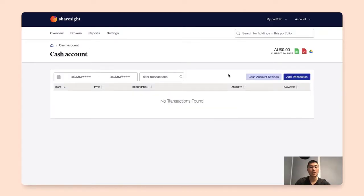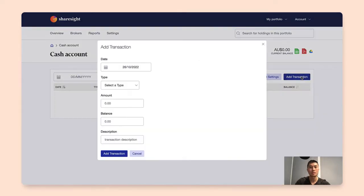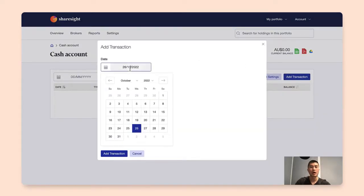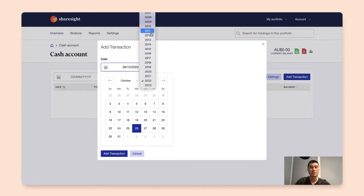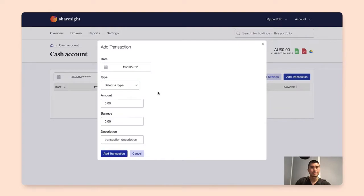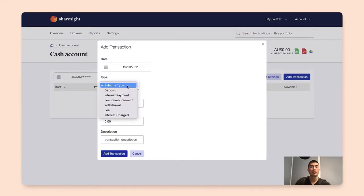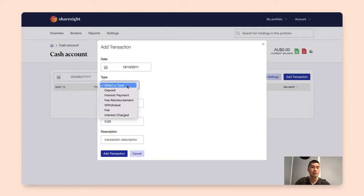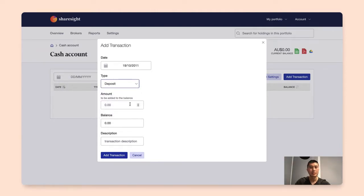Now that you have added your cash account, the first thing you want to do is to create an opening balance. What you're going to do here is to add transaction, and in here I'll change the date to 2011 as an example. ShareSight offers a selection of transaction types for you to choose from just for you to track your transaction accurately. So in this case we'll use the deposit type, and I'll enter one million as an example.